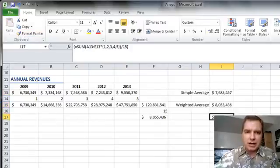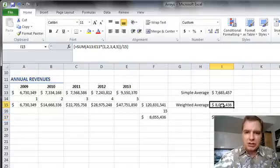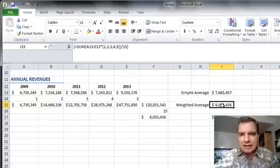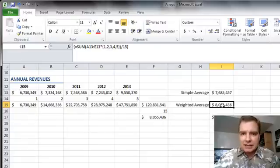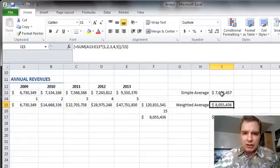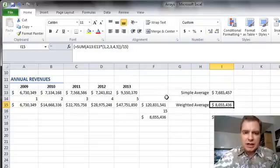I actually did one down here to confirm I've got the same answer. You can see how much easier it is and how much less space it takes to put a formula like that in one cell and get the weighted average of $8 million instead of the simple average of $7.6 million.